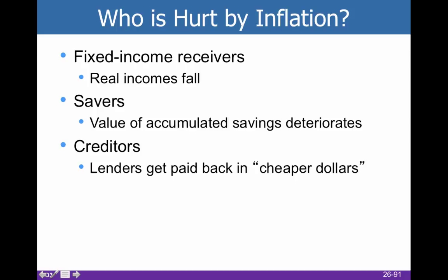Inflation always causes winners and losers. If you're on a fixed income — say $1,000 a week for the rest of your life — today that might be a decent income, but over time your real income will fall every time there's inflation. $1,000 a week 20 years ago was pushing upper middle class; $1,000 a week 20 years from now might be at the poverty level, depending on what inflation does.